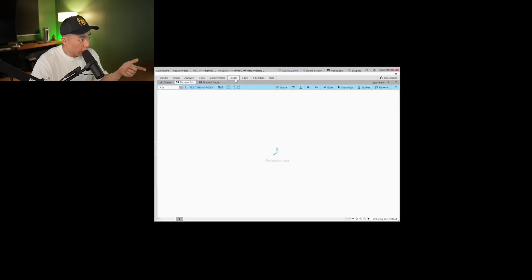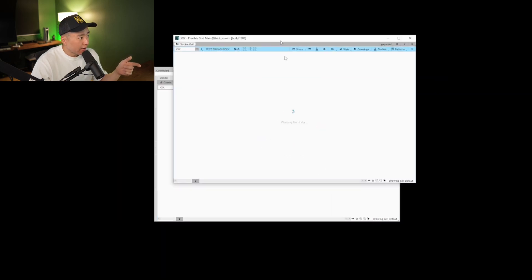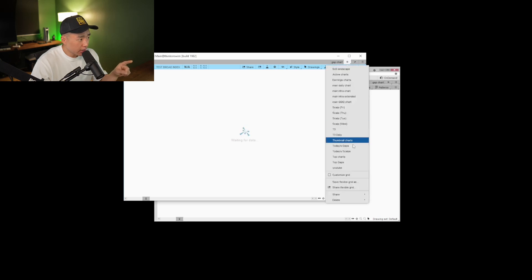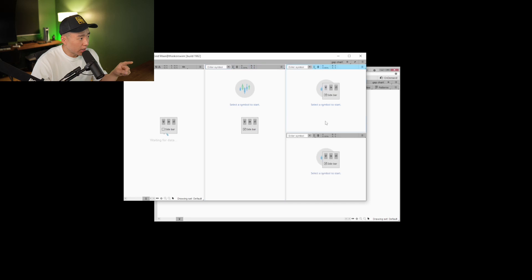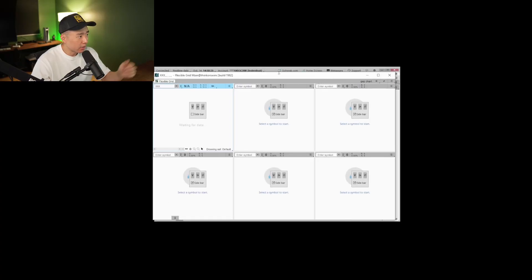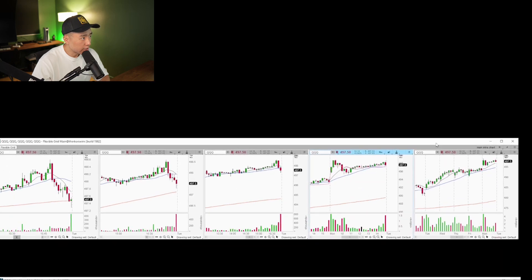Now let's get into my charts. Under the charts tab, I like to use flexible grid. I can detach it and get a floating chart. Then clicking that little tic-tac-toe looking box in the top right and going to customize grid, I get the option to add as many charts as I want — however I want to make it. Super customizable. If you see my live trading videos, you'll see exactly how I have mine set up.